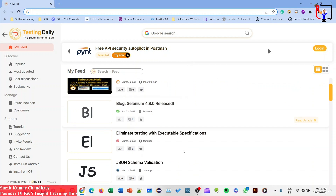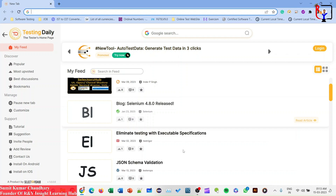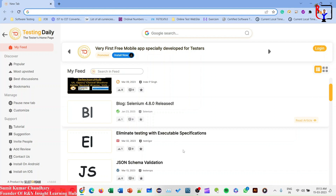I want to explain why we need this tool as a tester and how it helps us in our daily work. We need to keep ourselves updated on skills, trending tools, helpful suggestions, and expert content. Without this tool, we face many challenges searching for helpful content. As a fresher, I had no idea what keywords to use to find solutions to my queries.